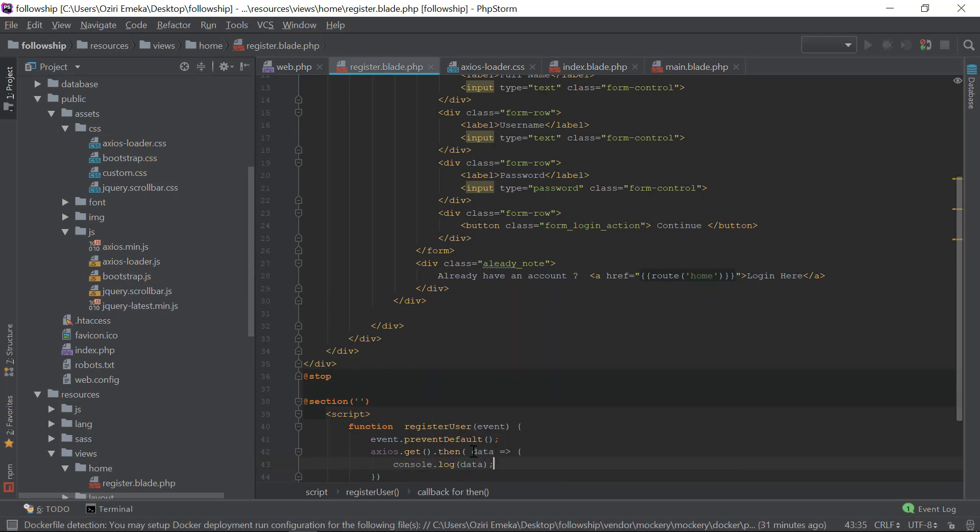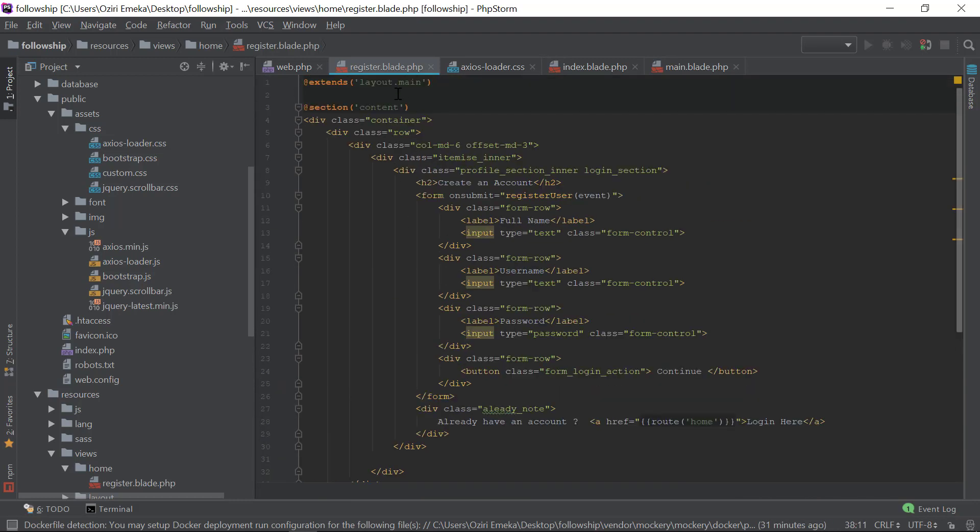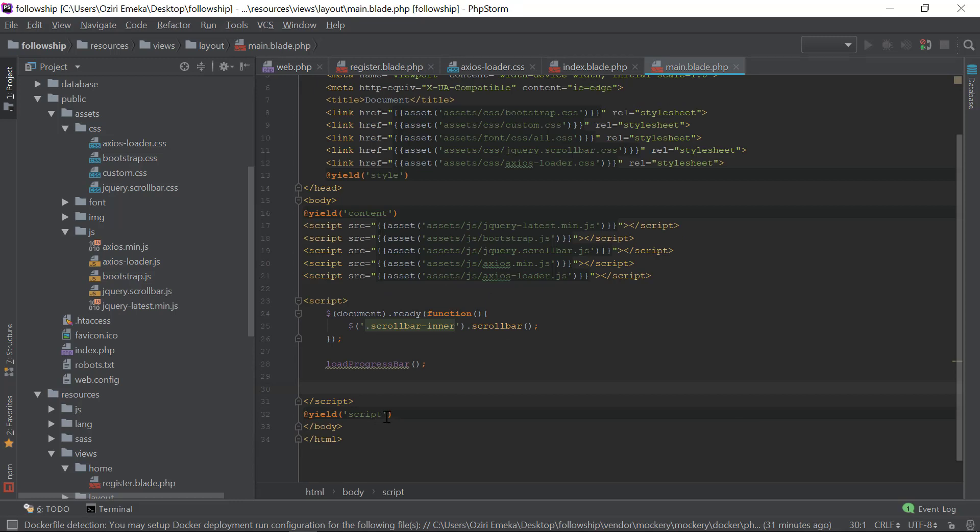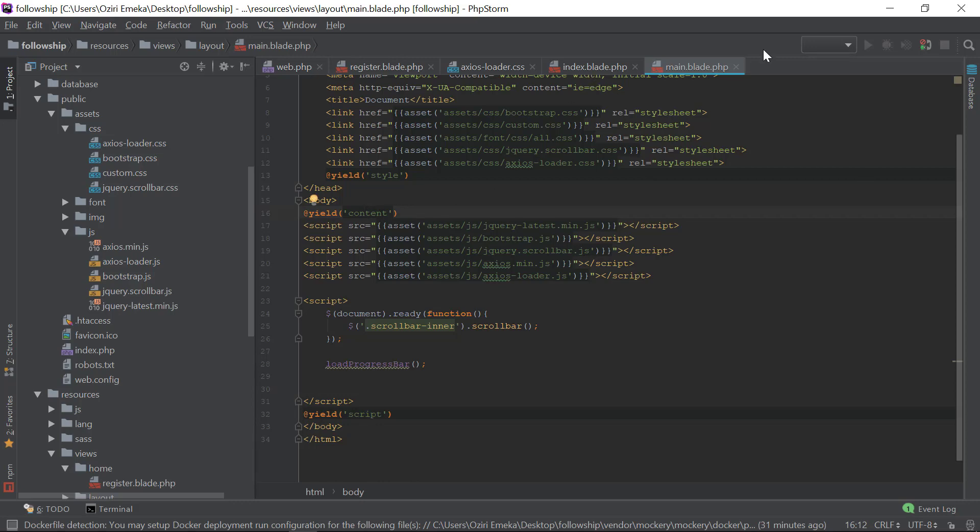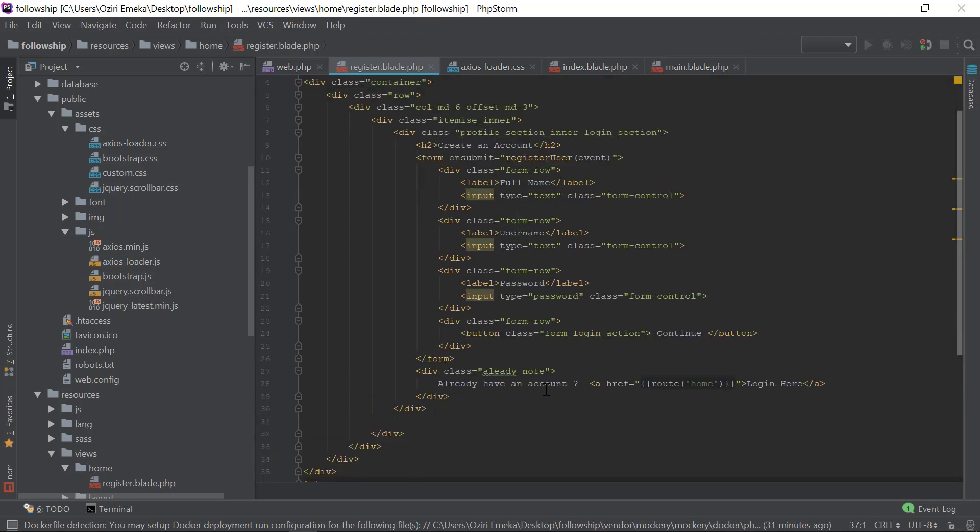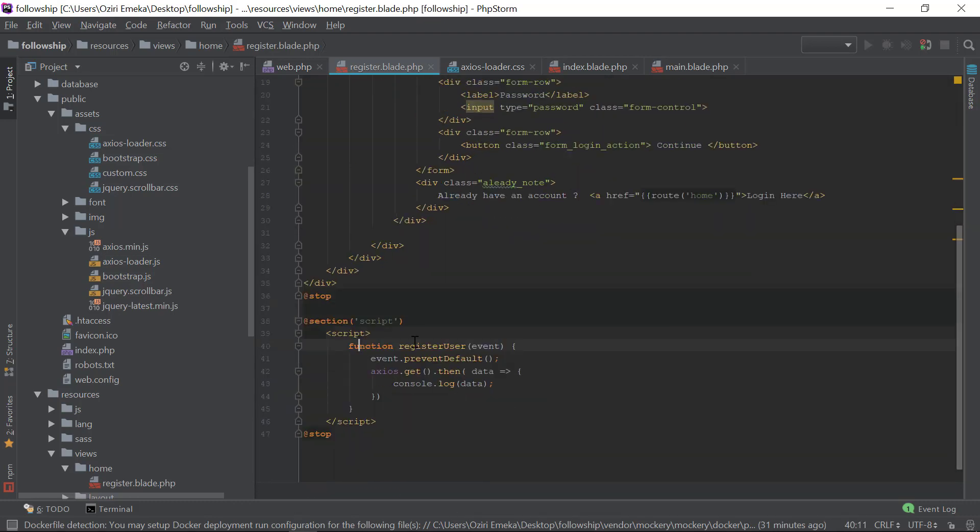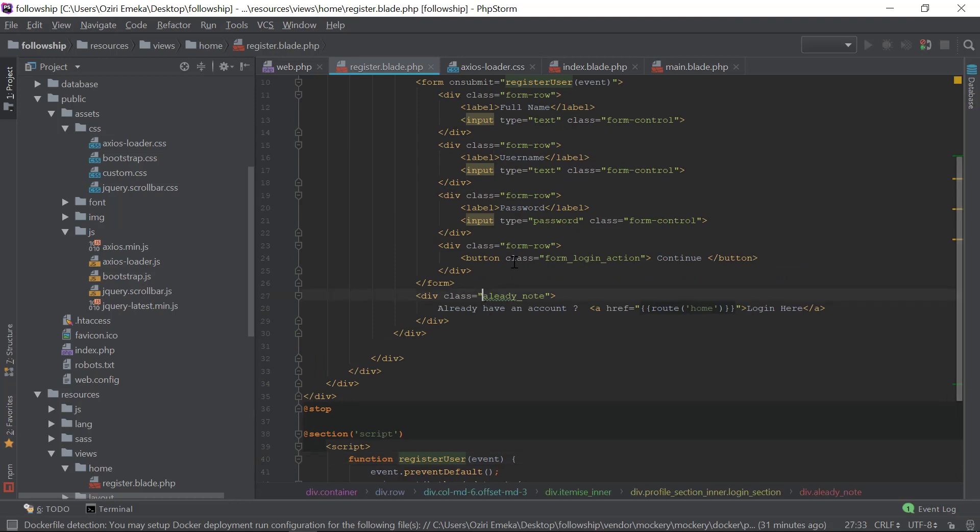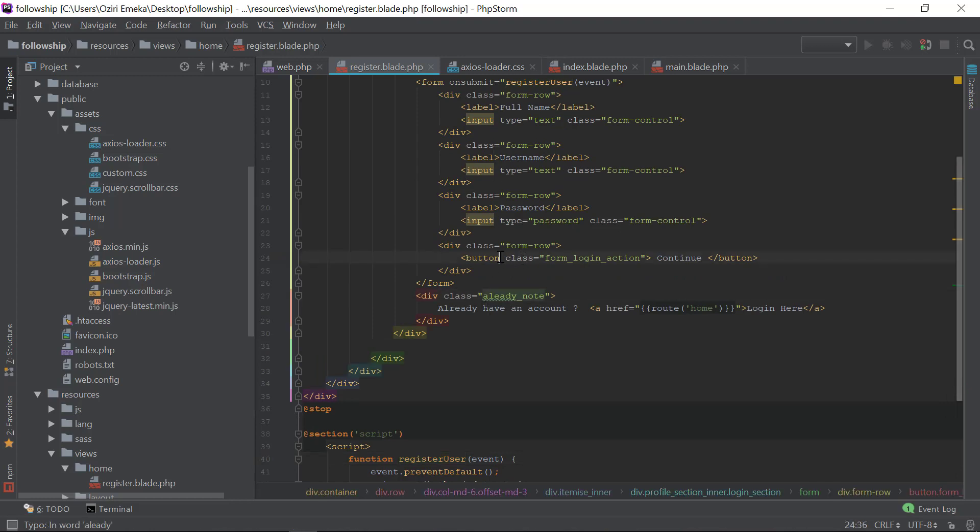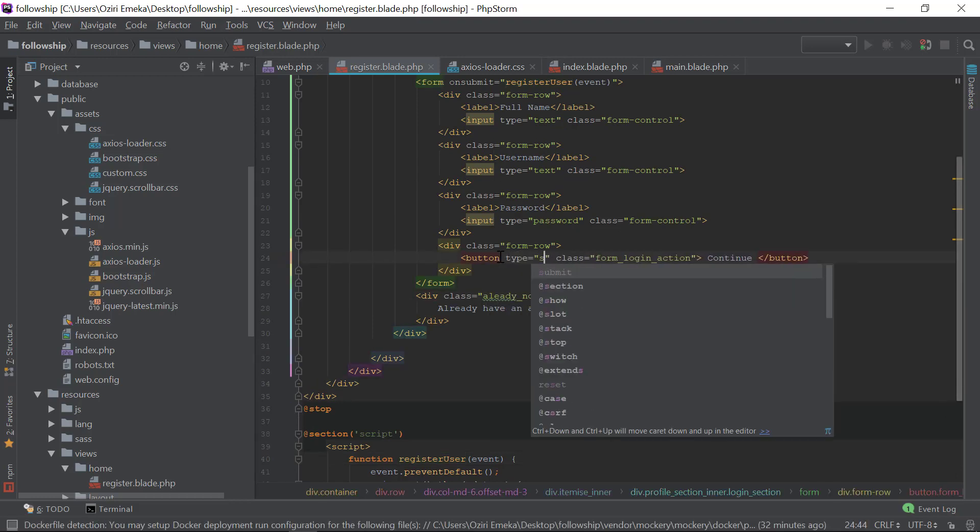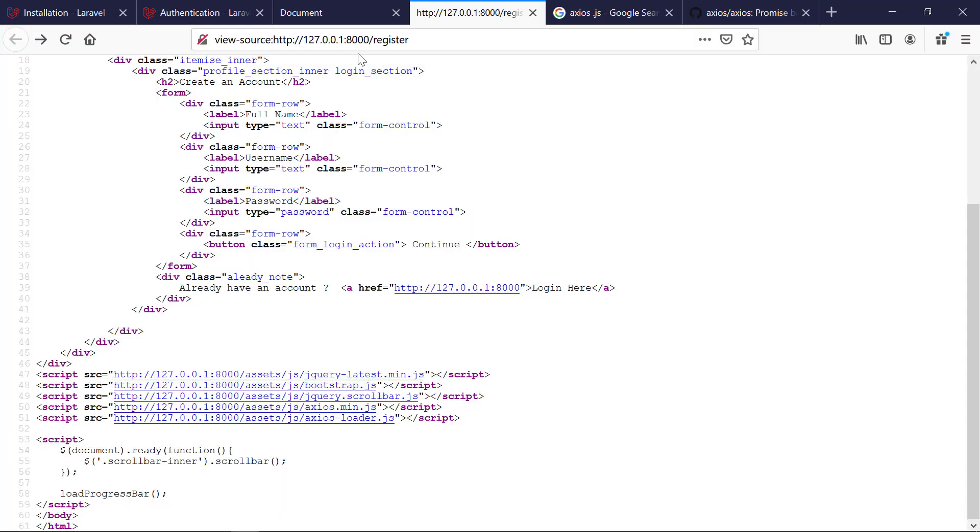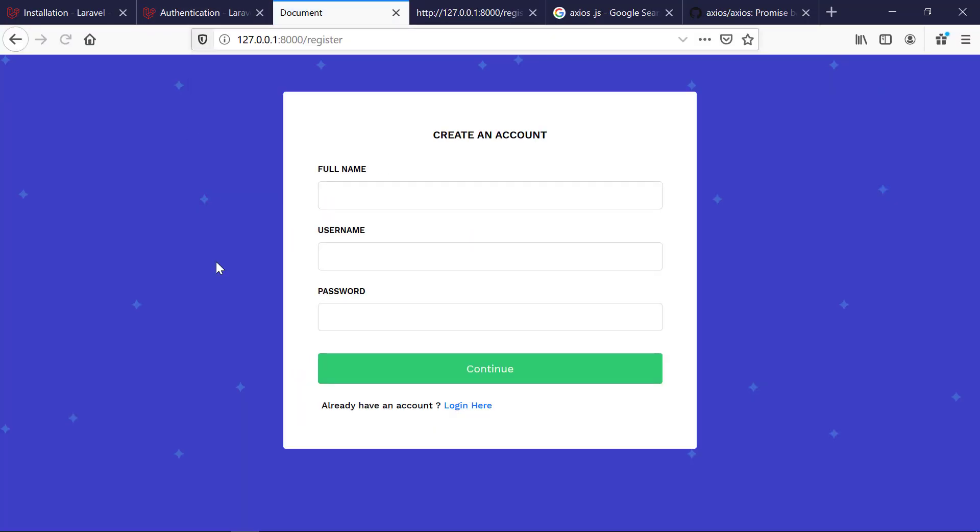In the main layout we have script yield script. Just like we did for the content, we're starting a new section called script. We have a function registerUser, and on submit of this form it calls that. I'm going to have type submit on this button, then go back to the page. If you notice on the top section, you see there's a movement and something rolling. That's because of the color in the axios loader.